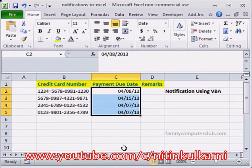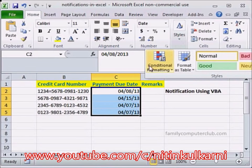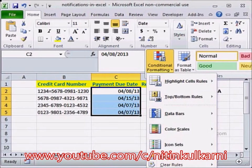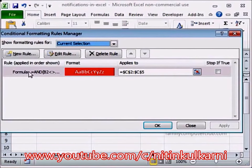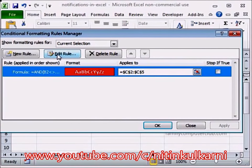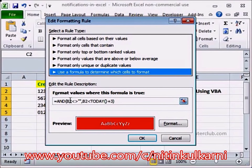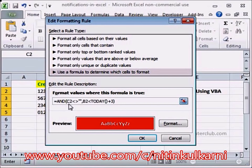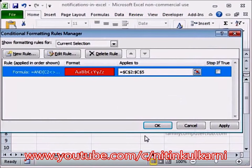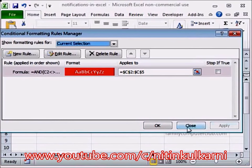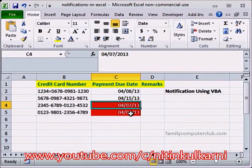Oops — my data is actually in cell C2, so I'll go back to the Home tab, Styles, Conditional Formatting, go to Manage Rules at the bottom. I'll select this rule, go to Edit Rule, and here instead of B2 I'm going to write C2, then OK. Perfect — apply and OK. There you see, both the cells that have the date within three days of the payment due date have been highlighted.